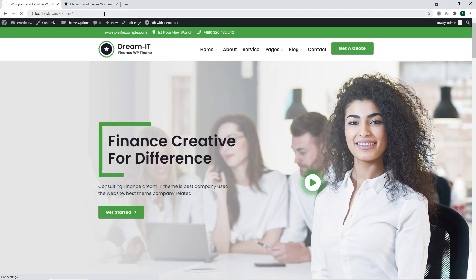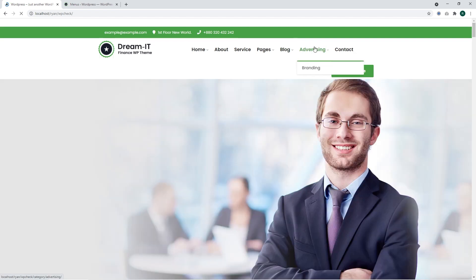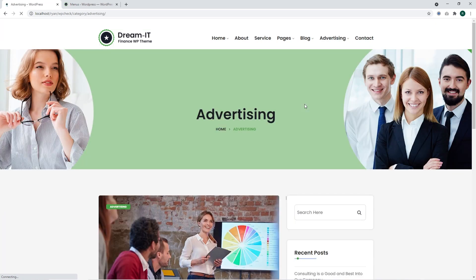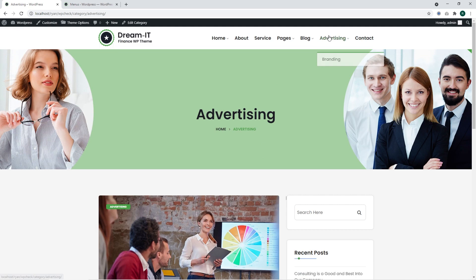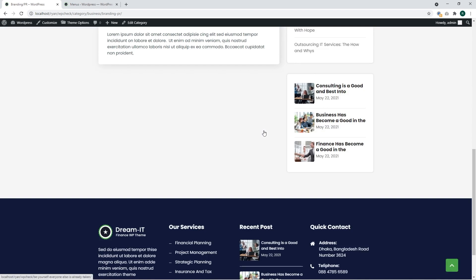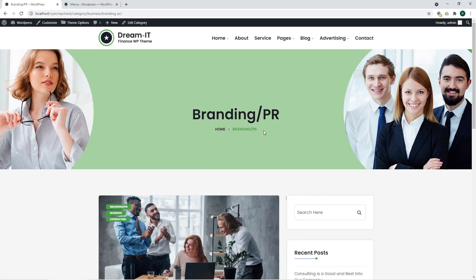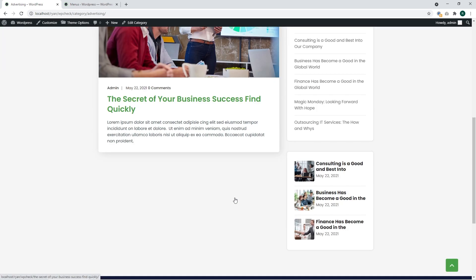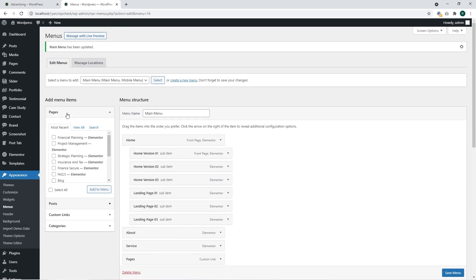I'm going to refresh the page and check the results. Our menu item was added. I'm going to click on it and I'll see the posts assigned to this category. I'll click on the submenu item called 'Branding' and see the posts from that category. Let's add one more post to the advertising category — it should show up right there, because right now we have just one post in the Advertising menu item.